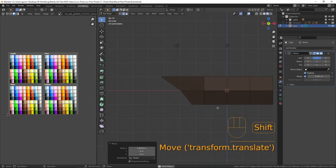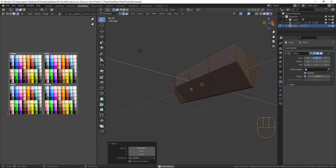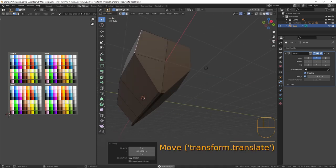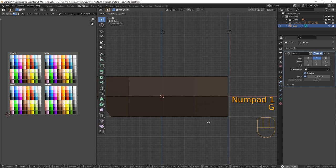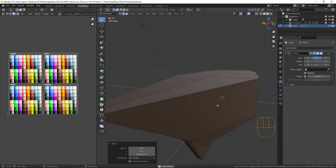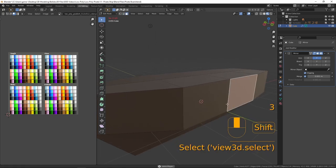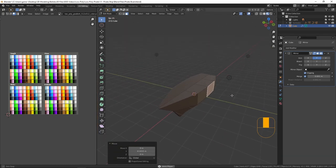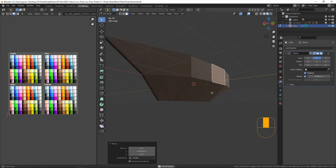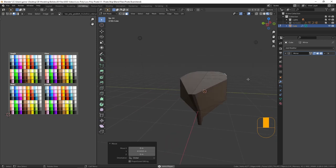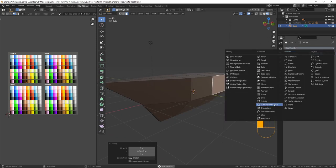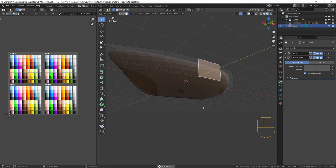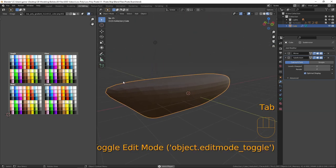I'll select the top edge, G, X, bring it forward to about there, then select the bottom one — G, X — bring it back. That gives a little curve on the prow of the boat. Now I'll bring this one G, Y back in a bit, select the bottom one and G, Z bring it up. In face mode, select this face, G, Y, bring that out a little — we now have a general shape of our ship.